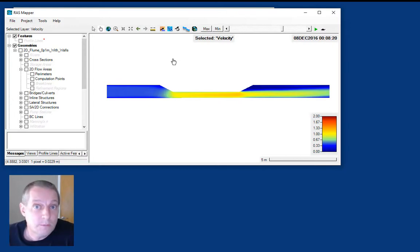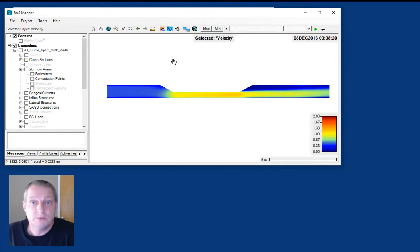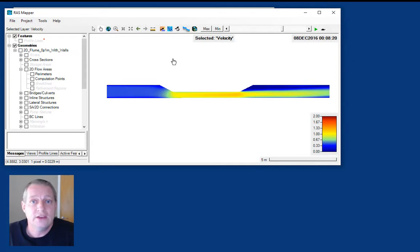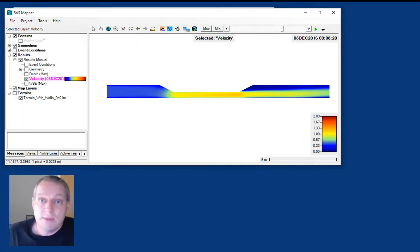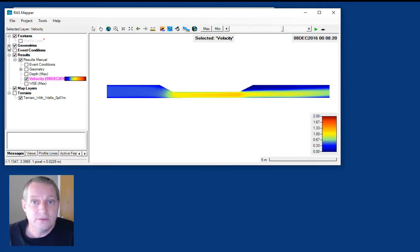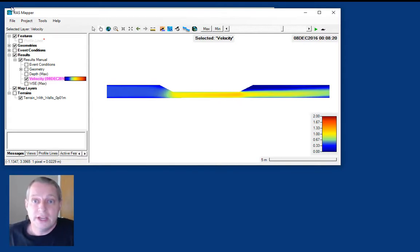The 2D sediment transport model in HEC-RAS uses the same editor as the 1D sediment transport model. But before you do that, you're going to have to define your bed gradation layer. Bed gradations are defined in RAS Mapper and then associated with the actual gradation data in the sediment editor. So before we go to the sediment editor, let's create a bed gradation layer.